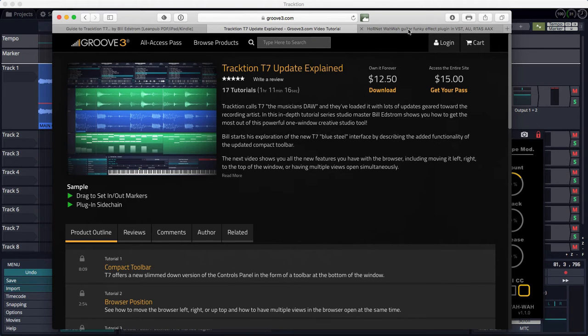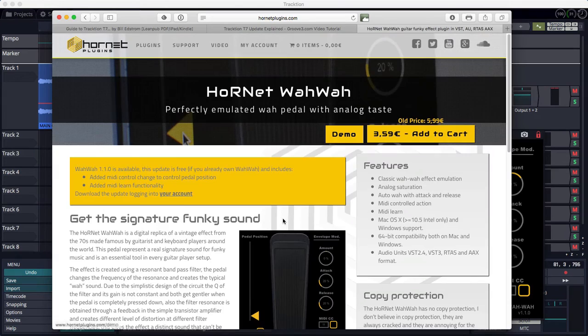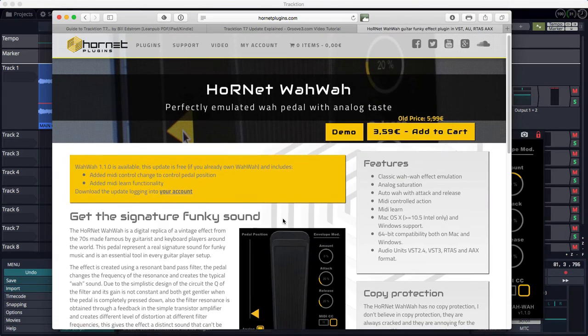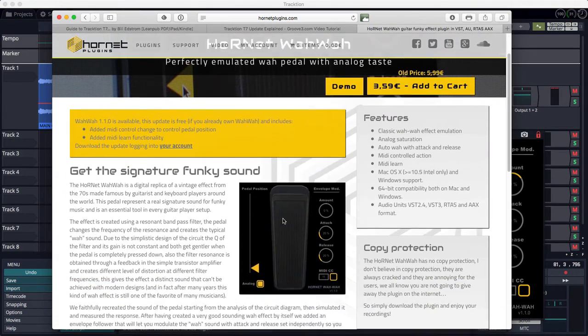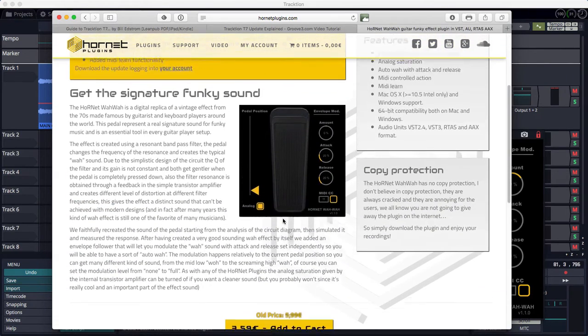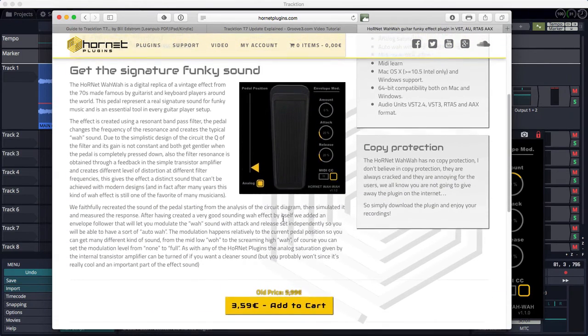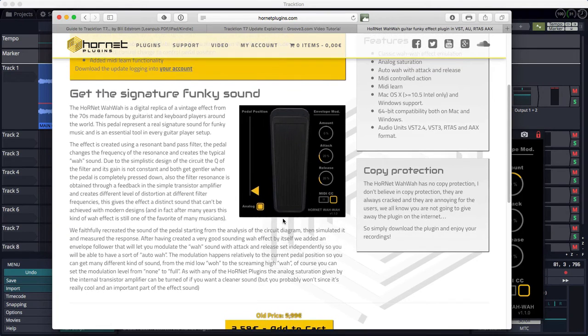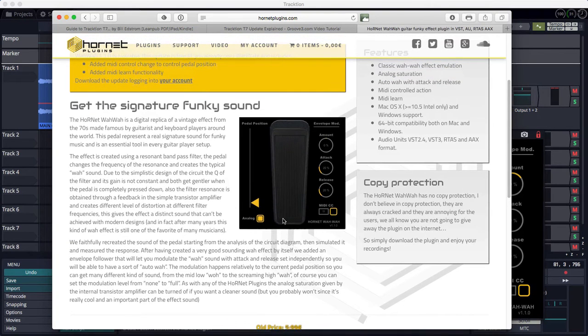Also, I'm using the Hornet Wawa guitar plug-in from Hornet Plug-ins, which is very, very affordable and a really cool and useful plug-in if you'd like to get sweepable filters that you can easily automate.